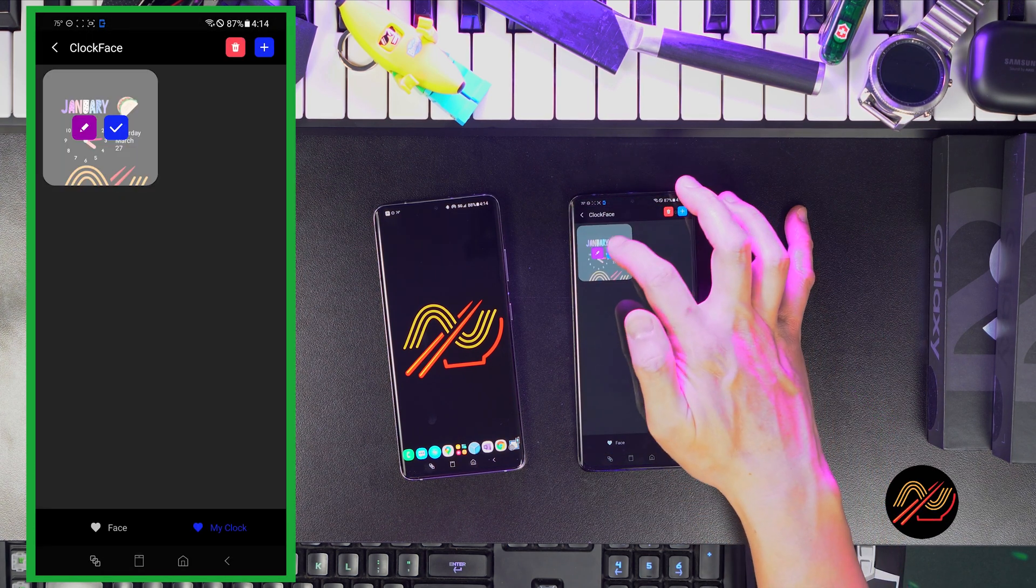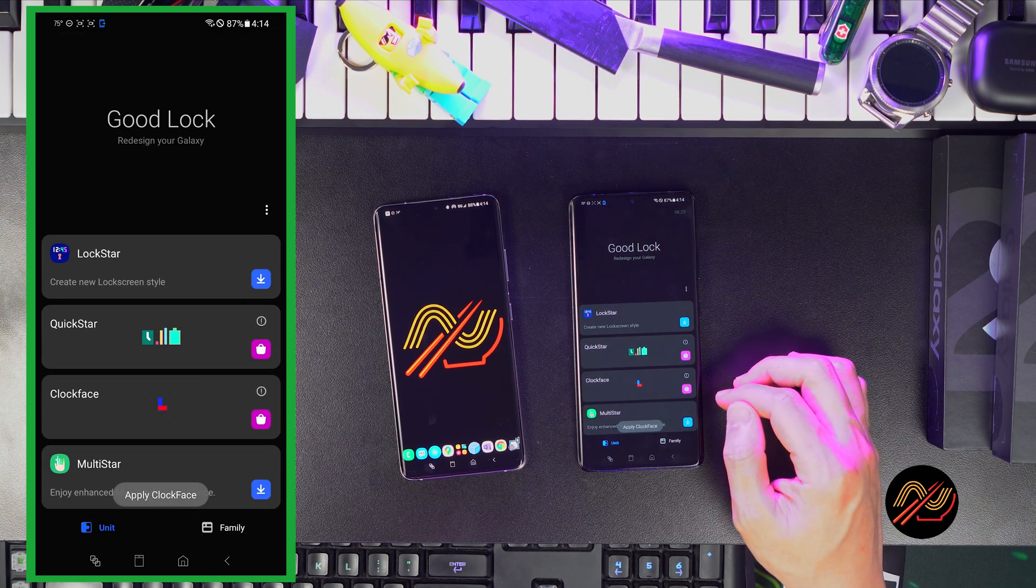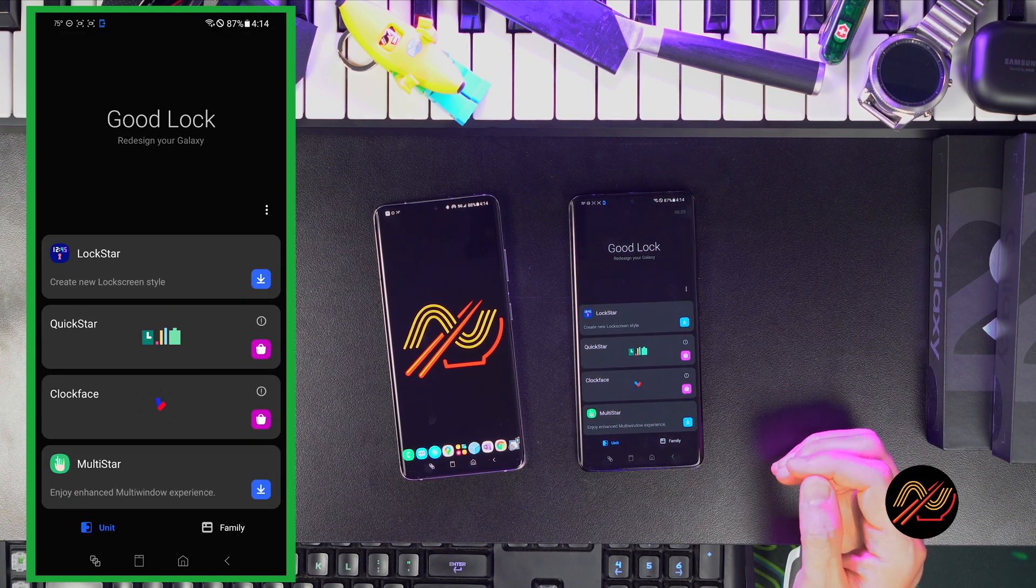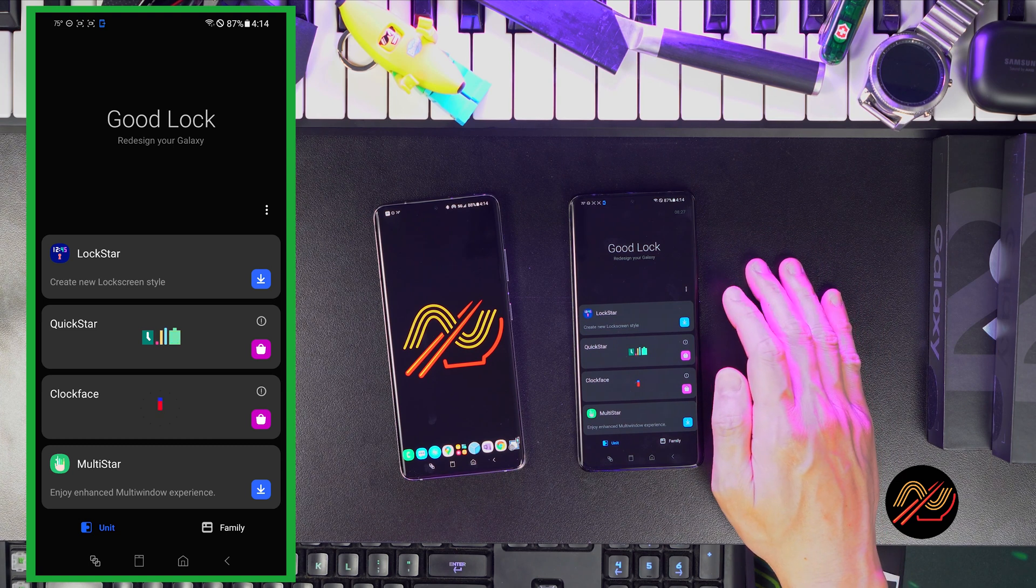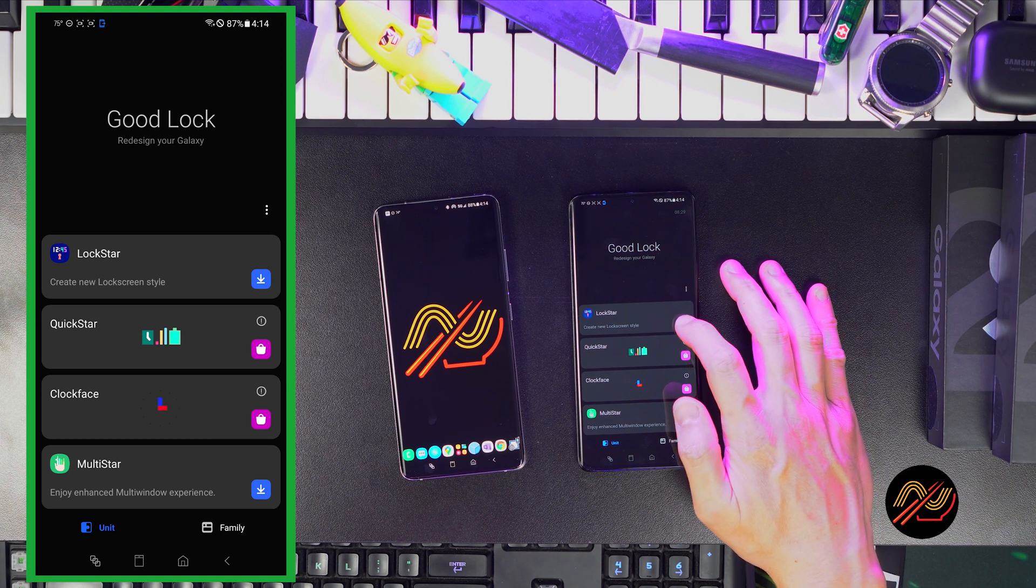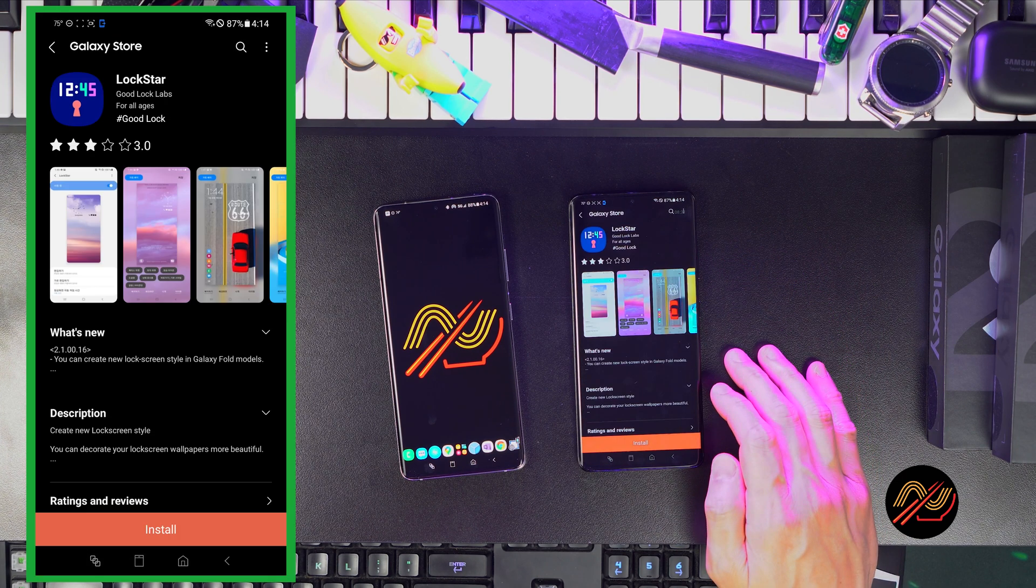Once you've chosen your clock face, let's customize the elements using Lockstar. Also available within the GoodLock app. Let's download that and launch it.